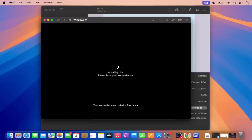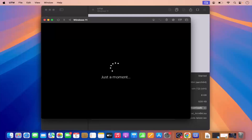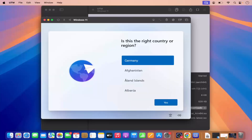You can see the next window says 'Installing 0% — please keep your computer on. Your computer may start a few times.' And now after a few seconds I can see this loading ring, and the Windows setup has started.